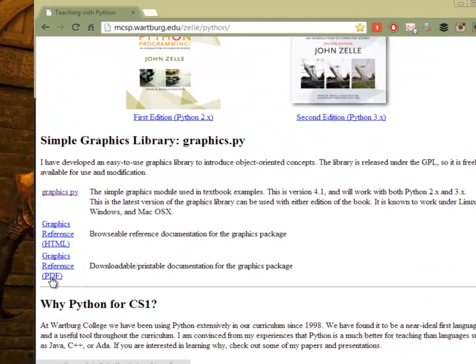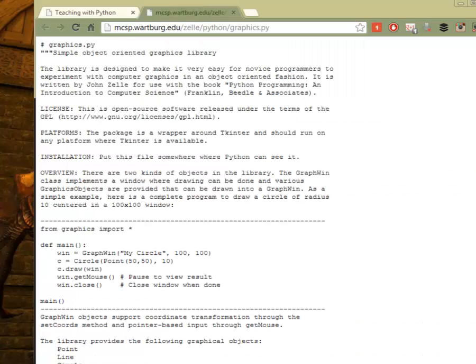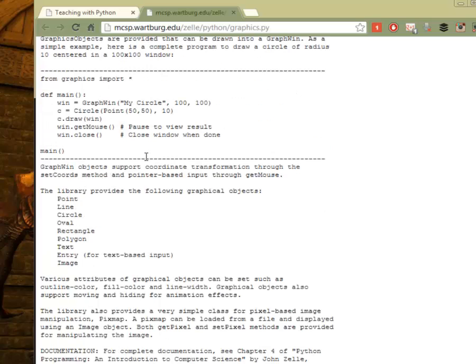You might want to download the PDF or bookmark this link right here because this is all the information you need for operating the package to make your GUI, your window, etc. So, if you want to go ahead and look at the actual source code for the module, you can go here and you can actually look.